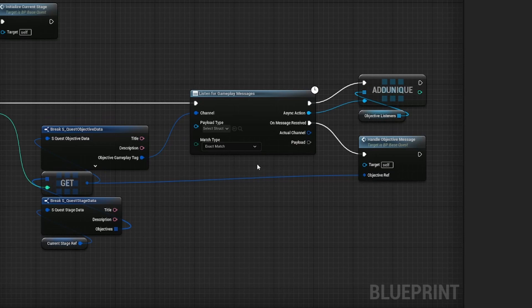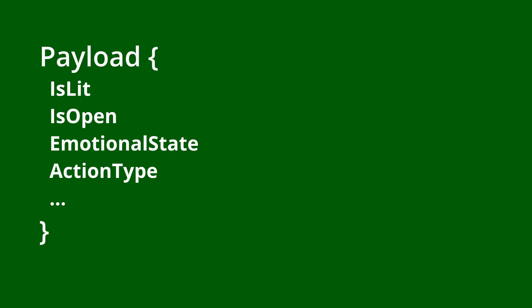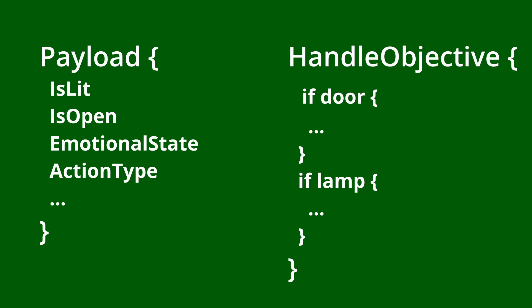And even if I did want to use the payload right now, not all messages would necessarily have the same payload. So that would force me to either have a gigantic payload type that covers all possible cases, which would be terribly cumbersome and unmanageable, or to have handle objective message know all possible payload types. And that would be terribly cumbersome and unmanageable.